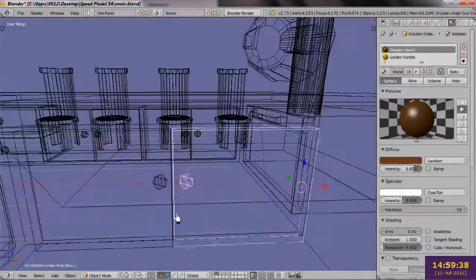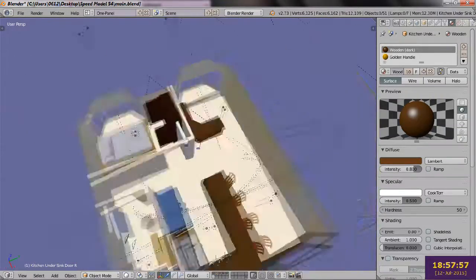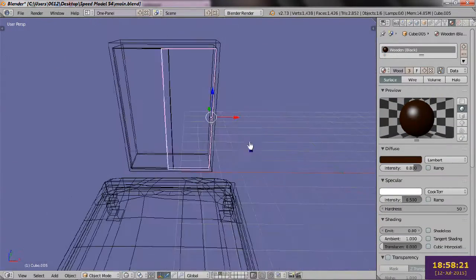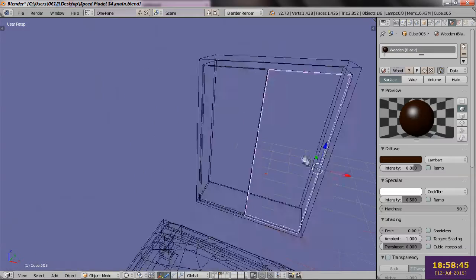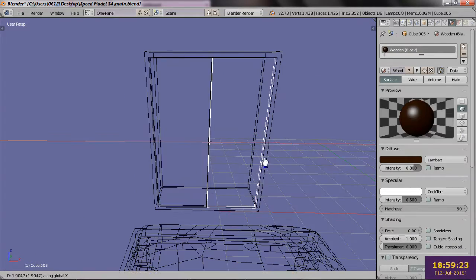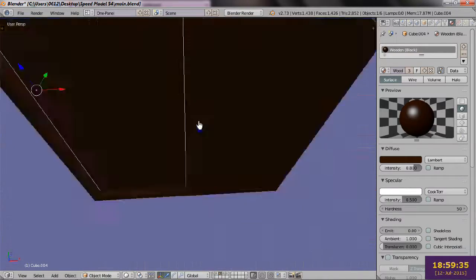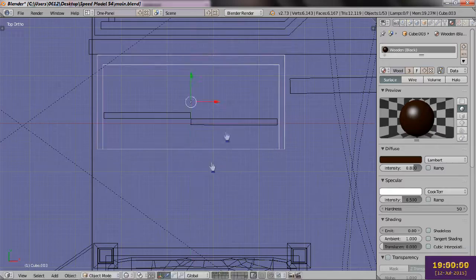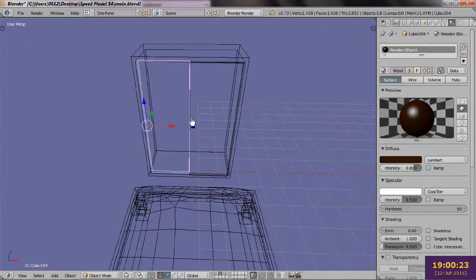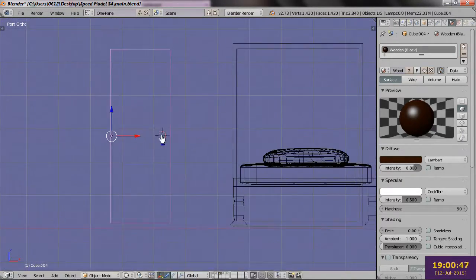I was going to do the same for the wardrobe as well, but then I had a stroke of inspiration. Why not let the doors slide past each other instead for variety? This also allows the wardrobe to be bigger, since I no longer need to set aside space for swinging doors.